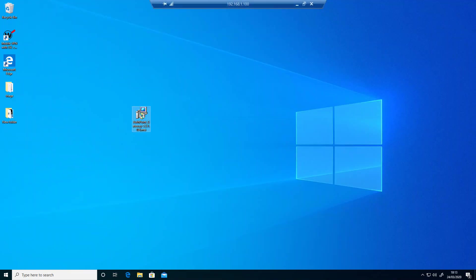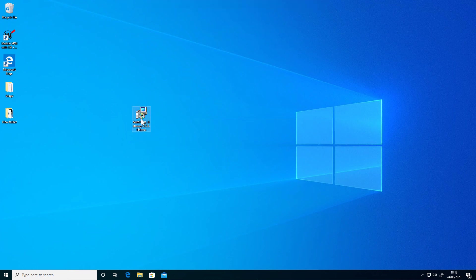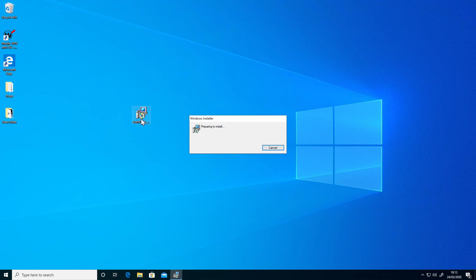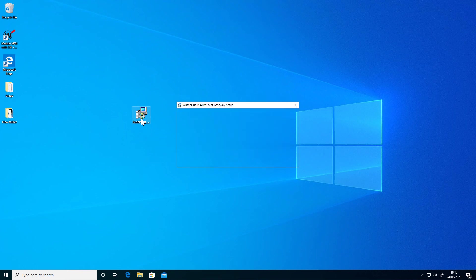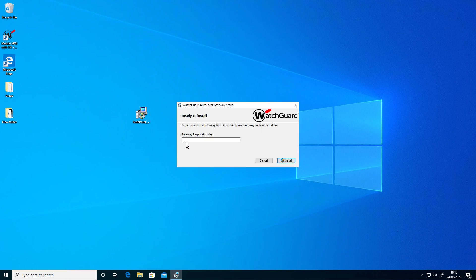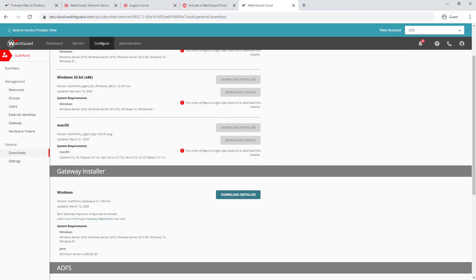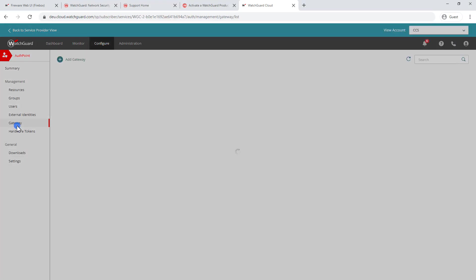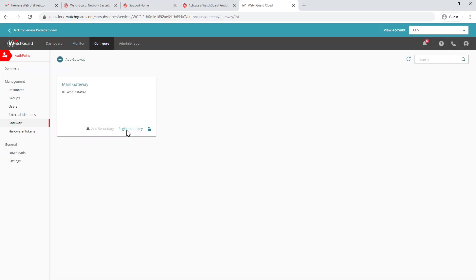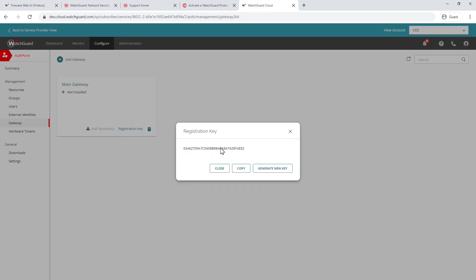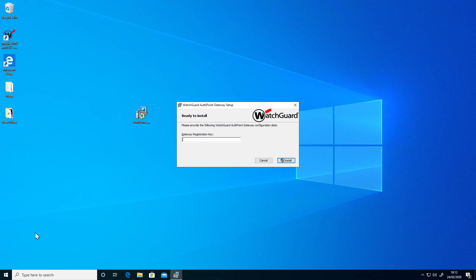I've gone ahead and done that already on my server that I'm going to be installing this on, which is this one here. So I'm just going to run the software. And the very first thing it asks for is the gateway registration key. So if I go back to AuthPoint gateway, it's this button here, the registration key. If I click on that and then go to copy, I can now go back to my server, paste that registration key in and click on install. I'm going to pause the video. It just takes a minute or two to actually just run through and install all the services.